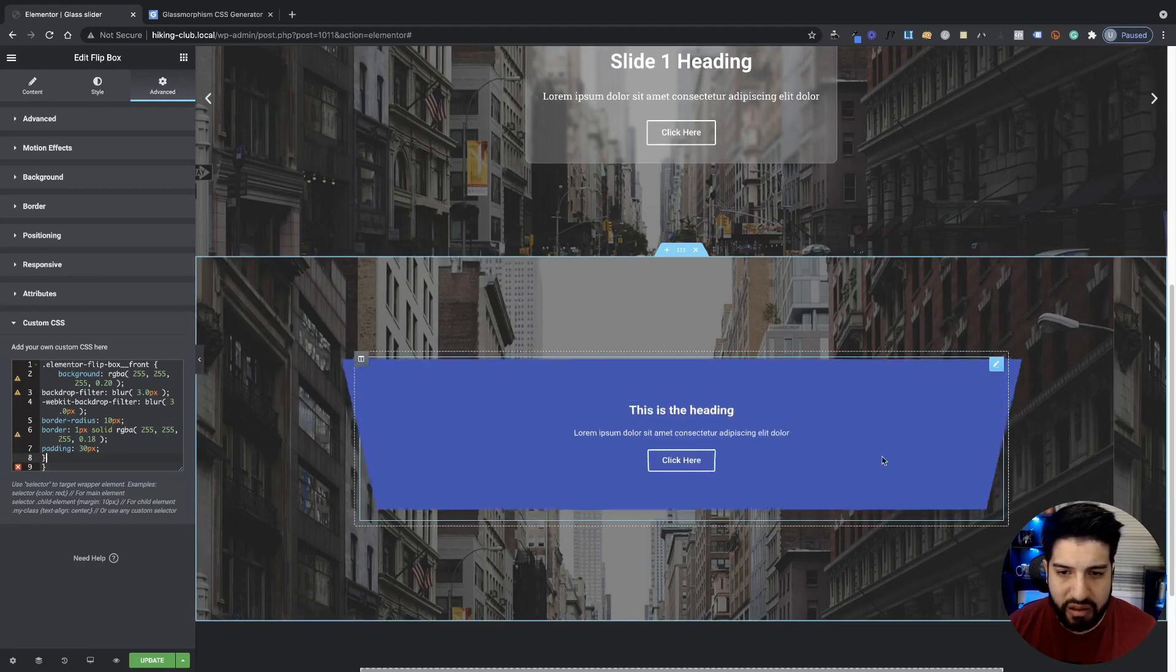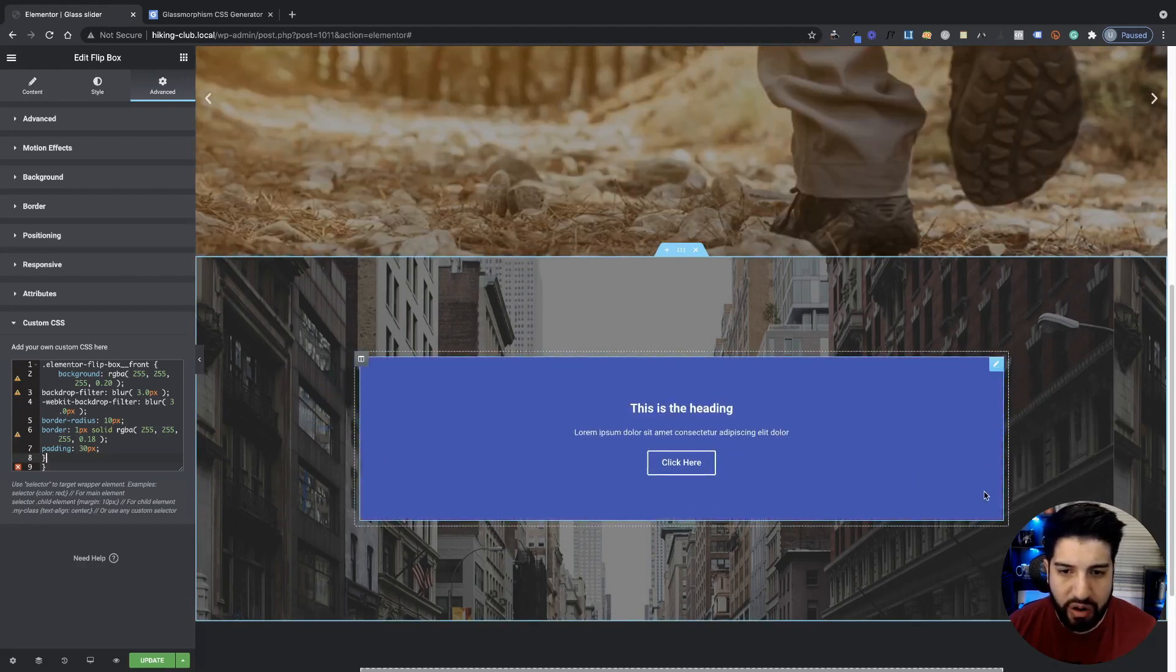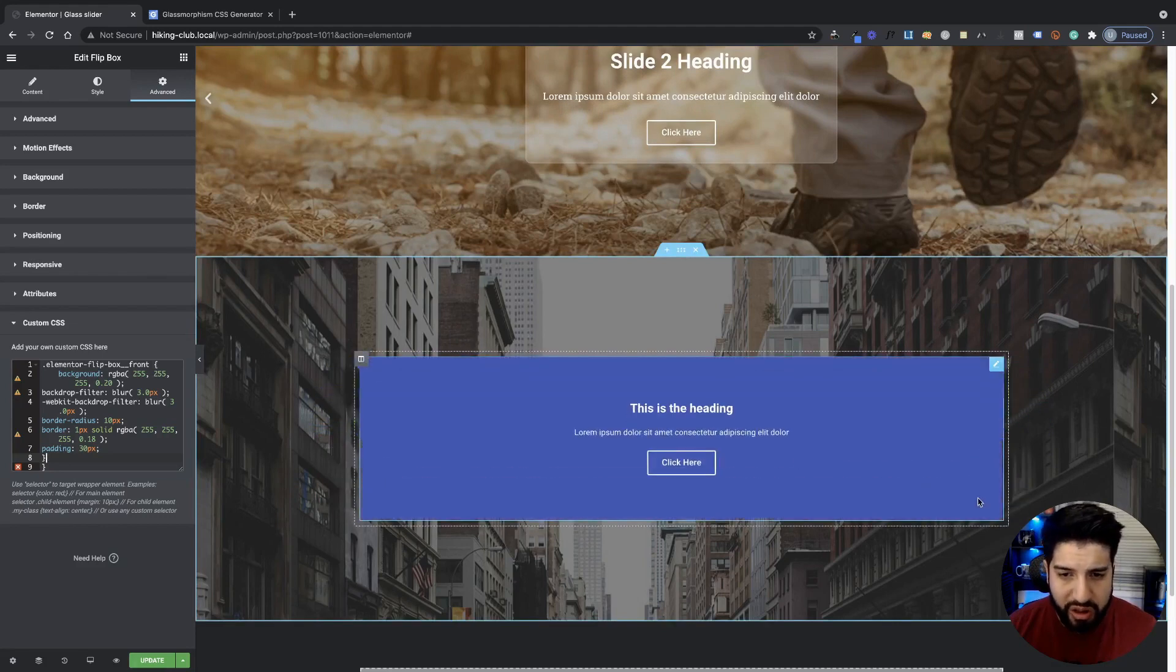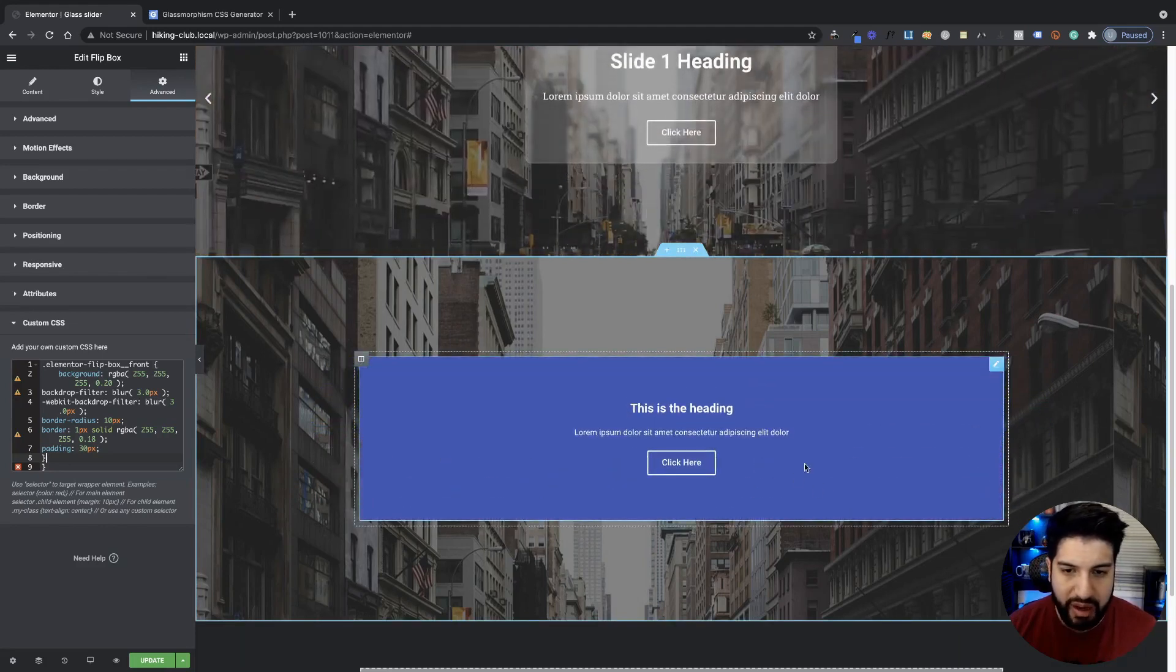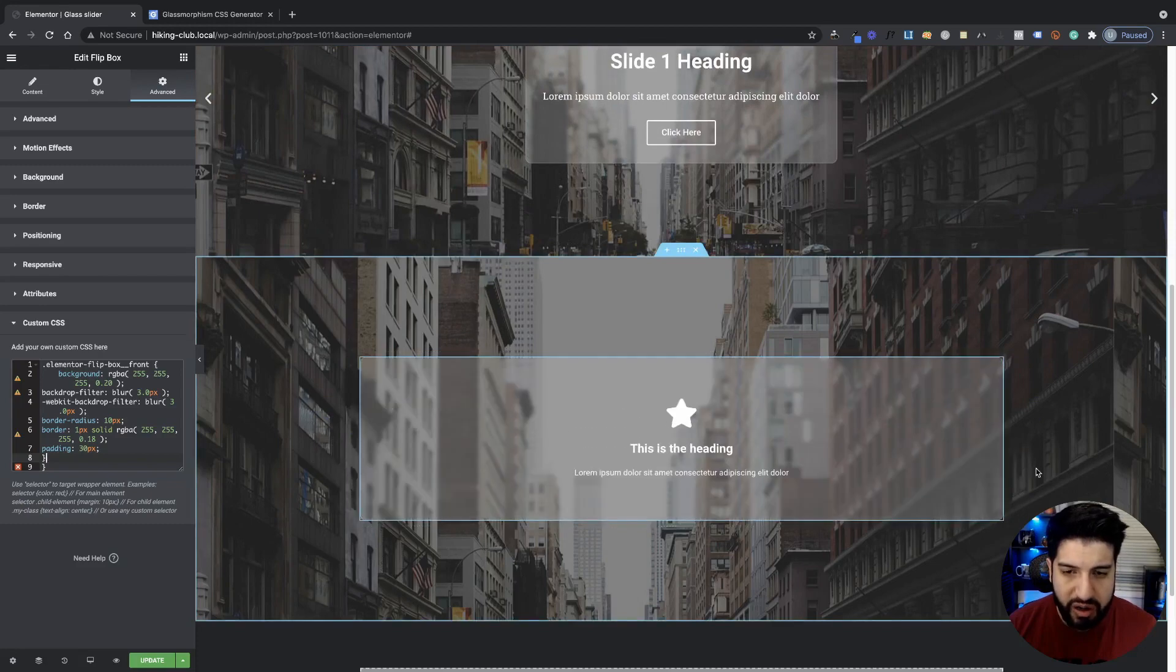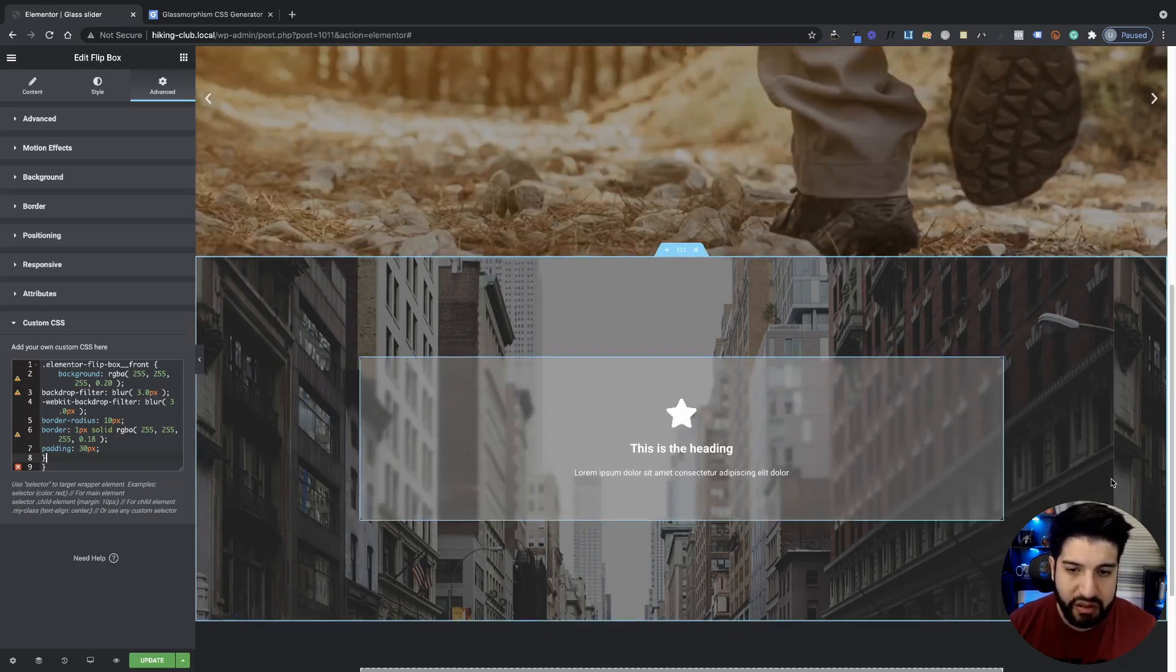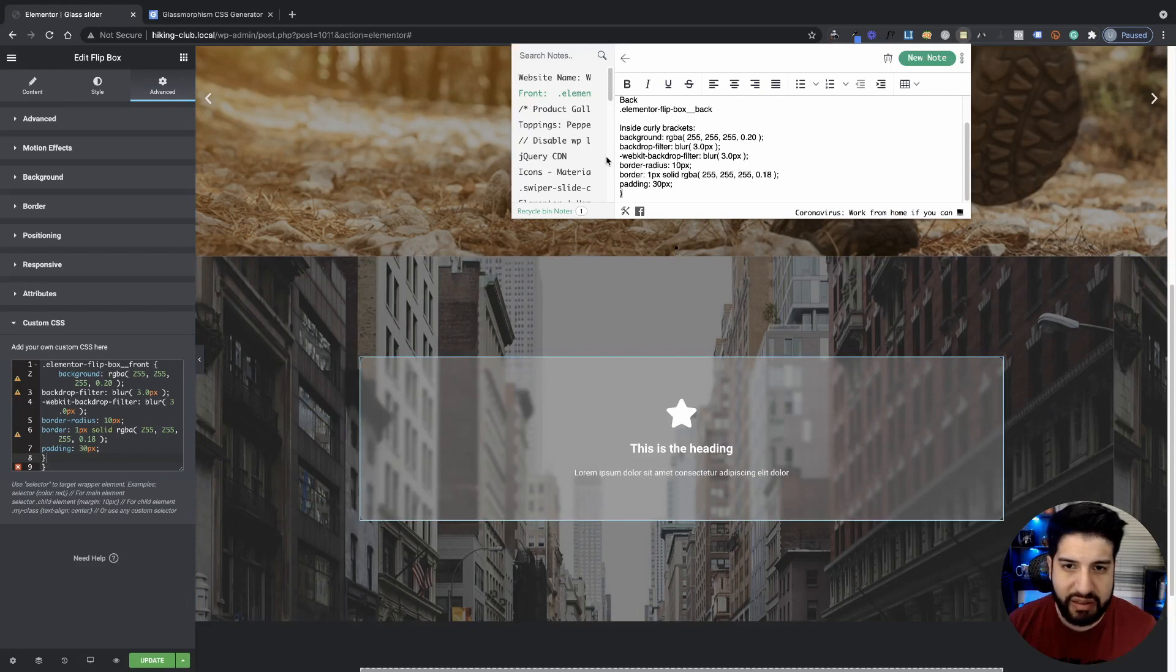It's going to look pretty nice. But whenever we flip over, we're not going to have the gloss effect anymore. Now, you can just leave it like that. That's fine. You can just customize this side. Or if you also want to add a gloss effect to the backside of it, I have the CSS class here as well.